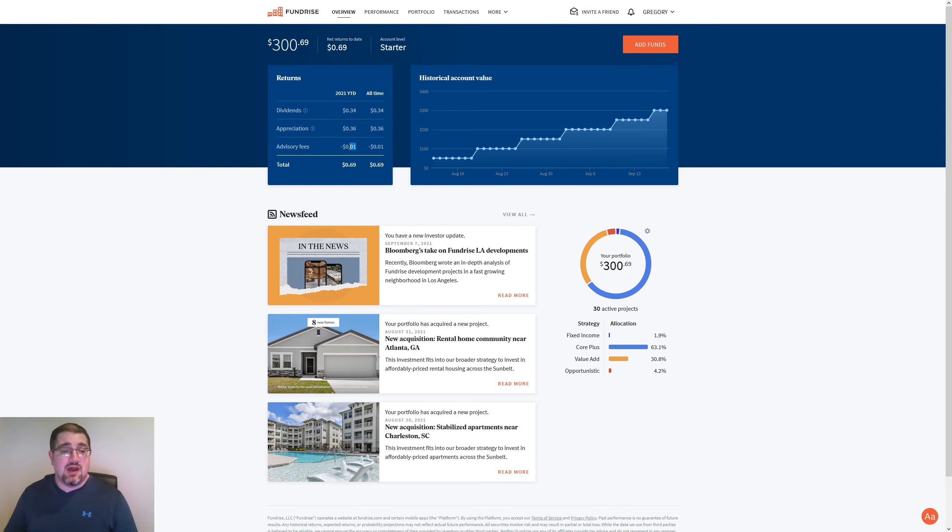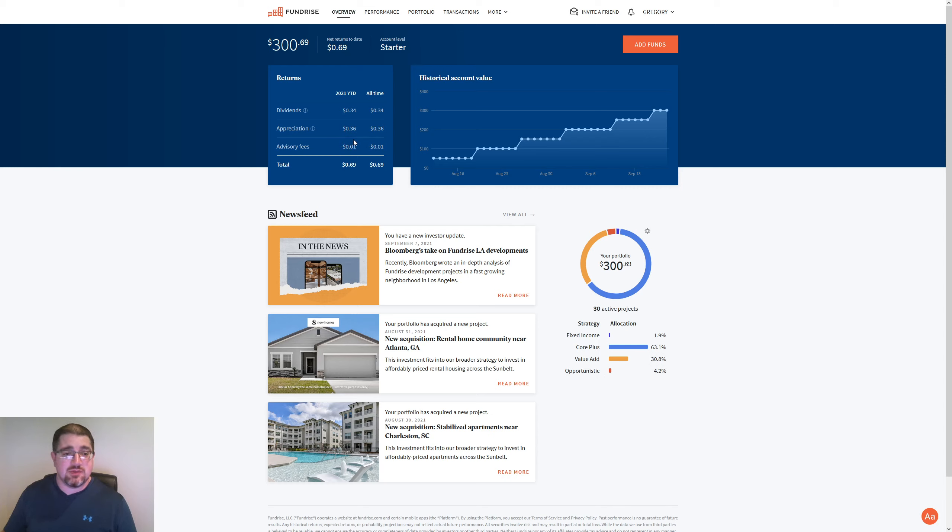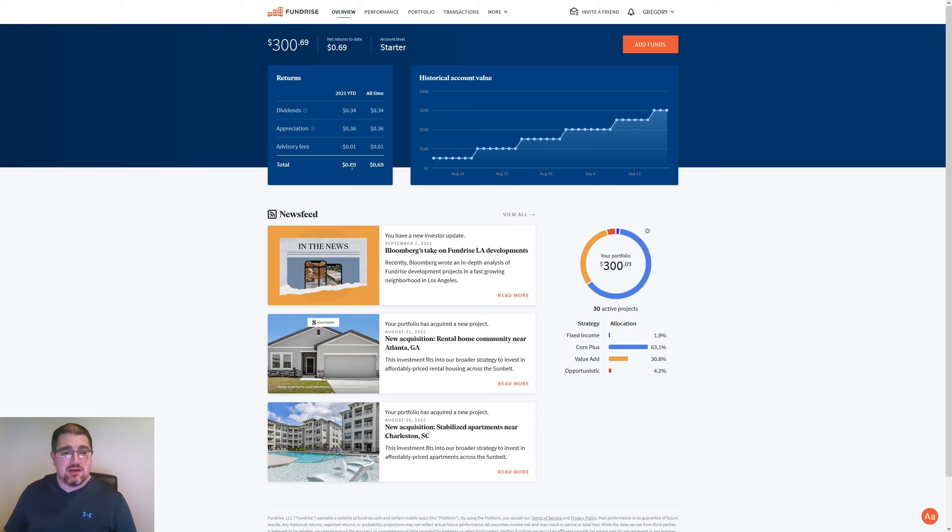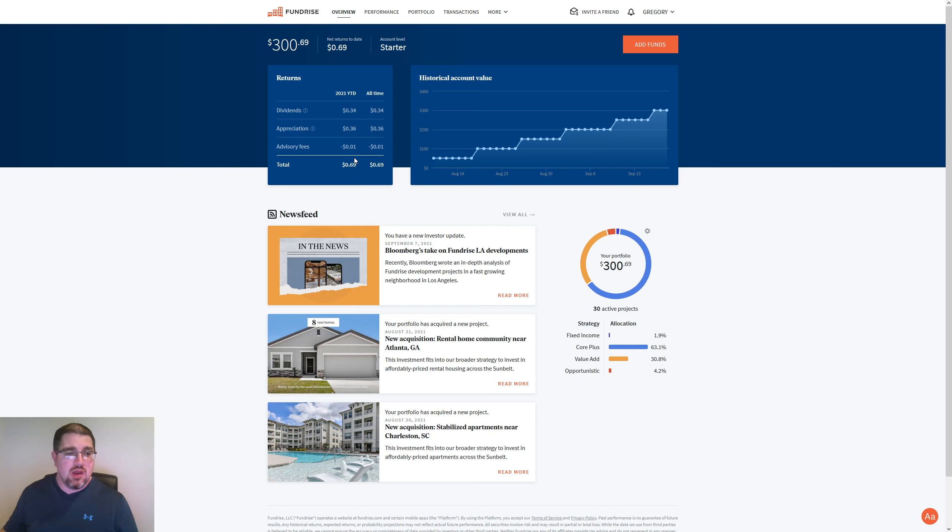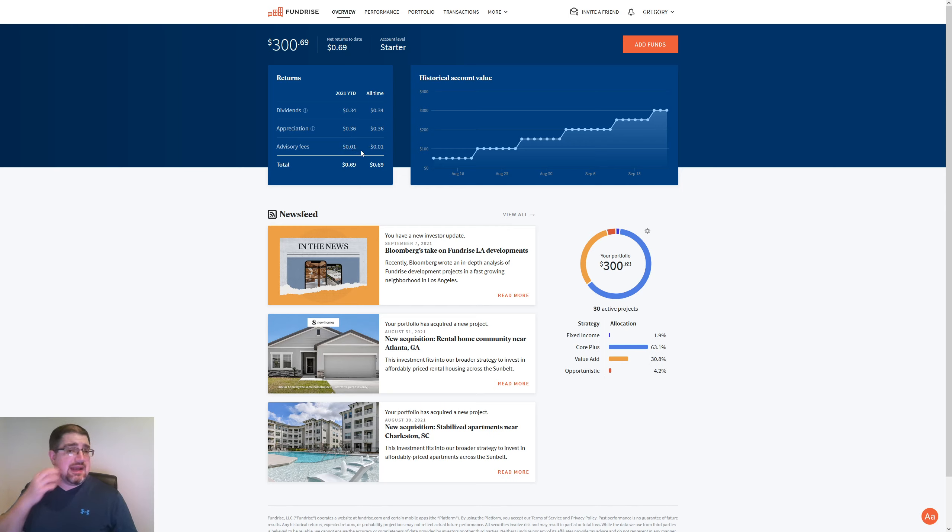But we do have, and I was wondering about the advisory fee when that would start to kick in. So we do have one penny so far taken out of that. So I had $0.70, we're at $0.69. So I'm not sure how often an advisory fee is going to be taken out, but we'll keep an eye on that as we keep going here as the weeks progress.